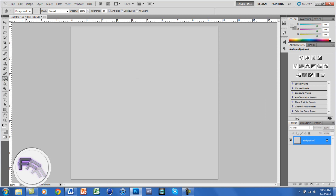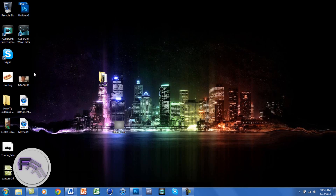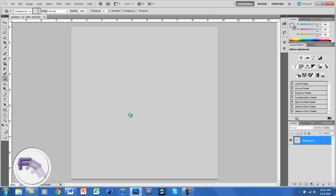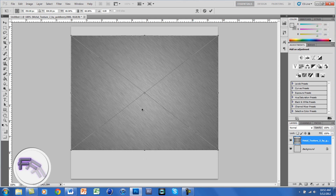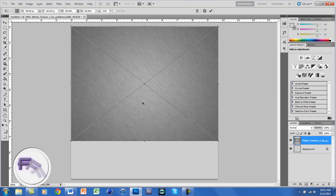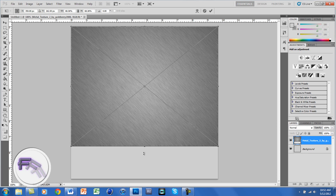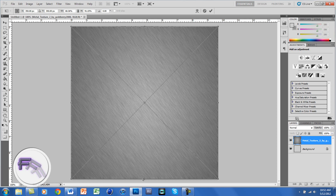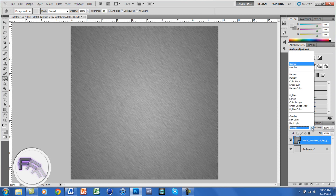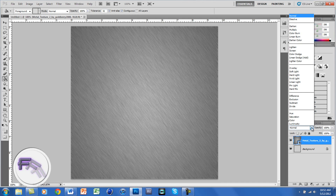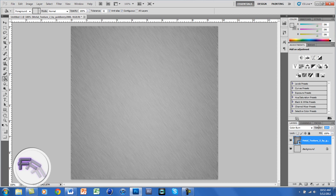Now open your metal texture and drag it onto your layer. Size it so it fits the entire layer, then click OK. Change the blend mode of the layer to Color Burn, and set the opacity to around 50%.